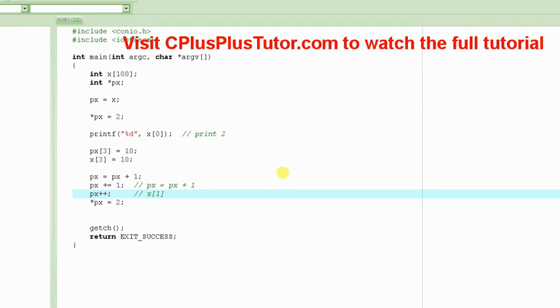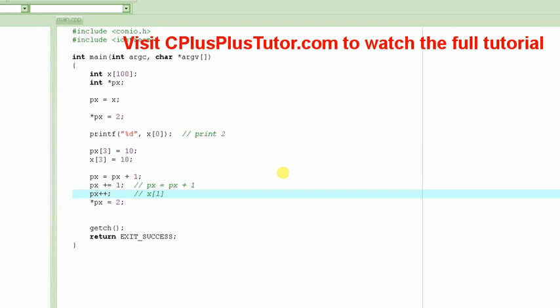So we were looking at how we can access the elements of array using a pointer. And I'm sorry that I had to abruptly stop in the previous tutorial because I was running out of time. YouTube doesn't allow uploading any video which is longer than 10 minutes.